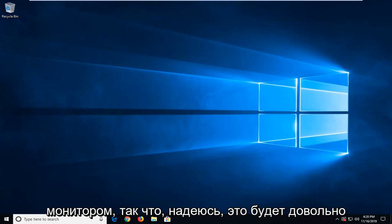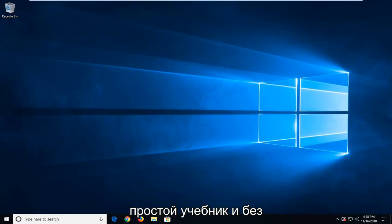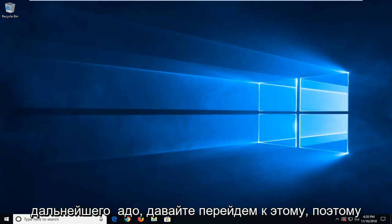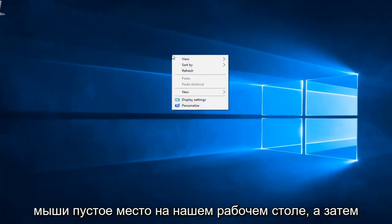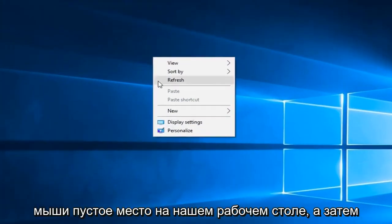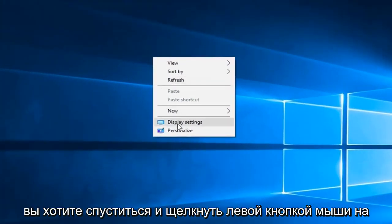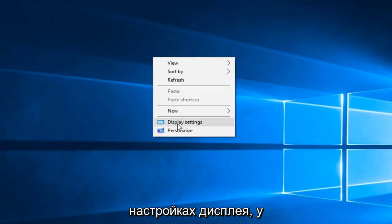This should hopefully be a pretty straightforward tutorial and without further ado, let's jump right into it. We're going to start by right clicking on a blank spot on our desktop and then you want to go down and left click on display settings.